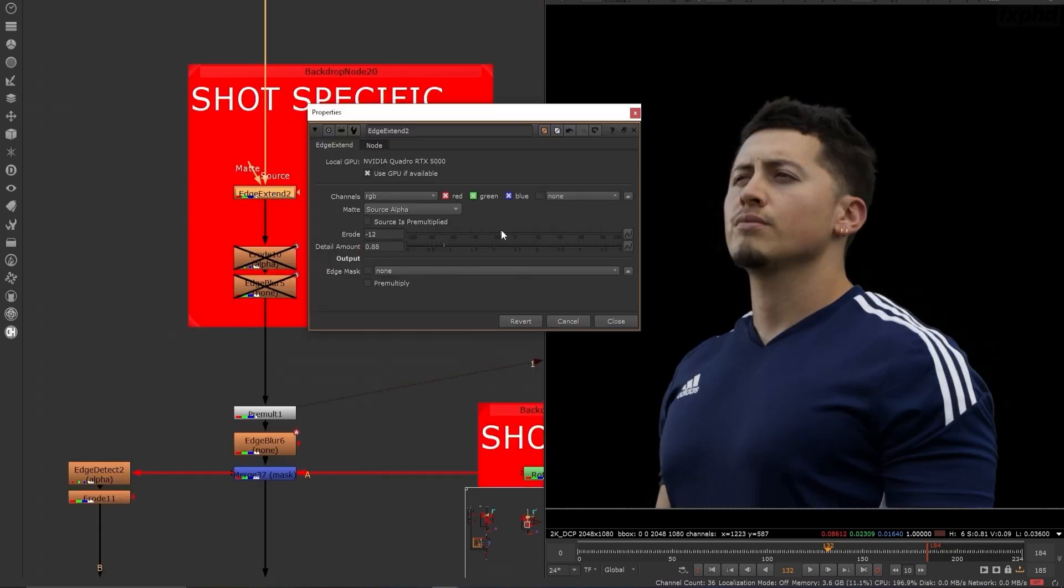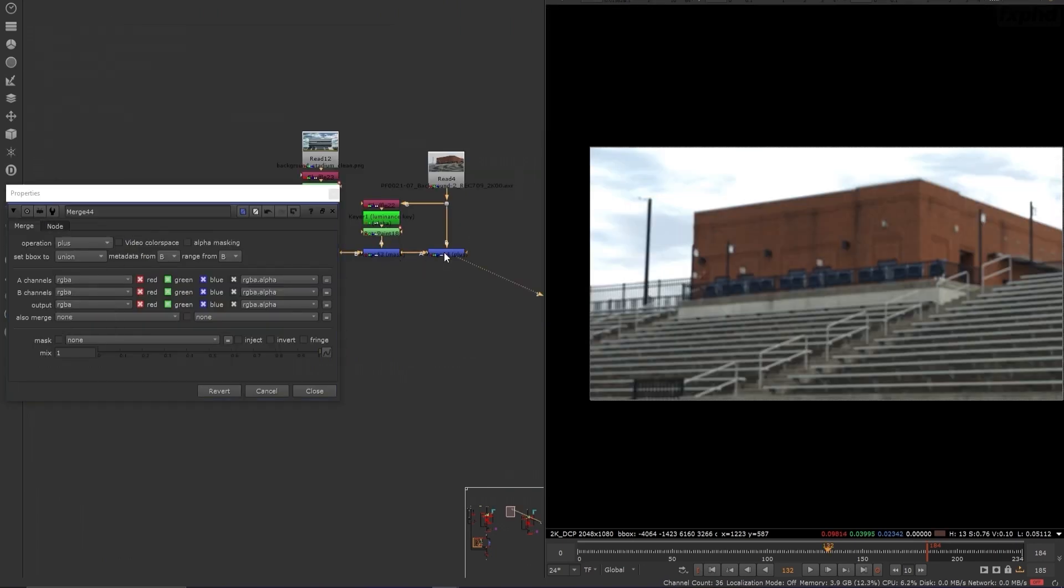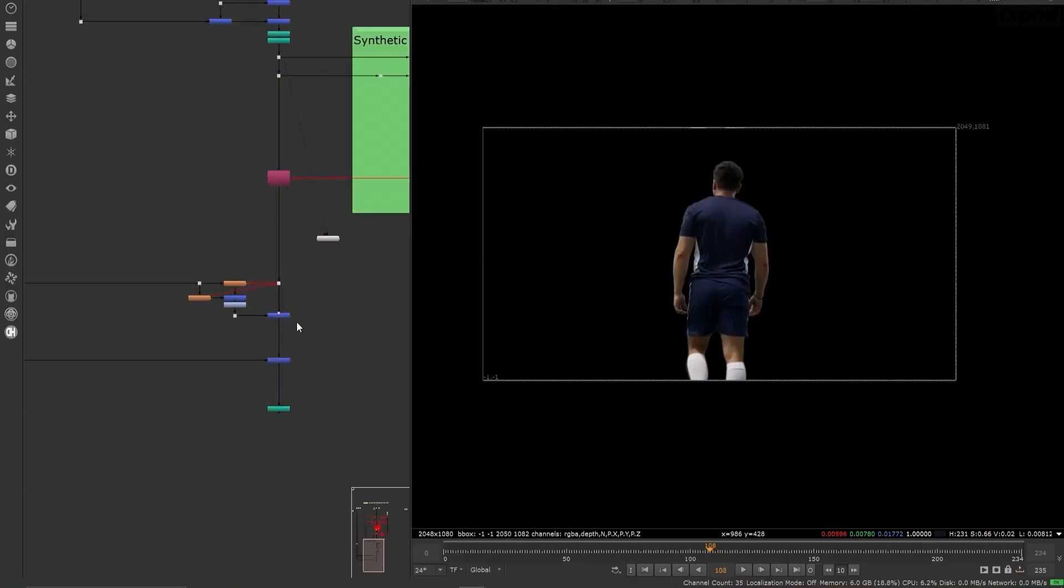I've been a Nuke compositor for over 18 years and I am so excited to share with you my knowledge and experience on FXPhD.